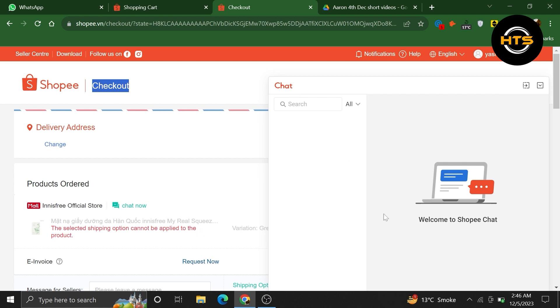Additionally, if you need to make changes to the delivery time of your order, you can also reach out to the customer support team through the chat feature. They will be able to assist you in modifying the delivery schedule according to your preferences.